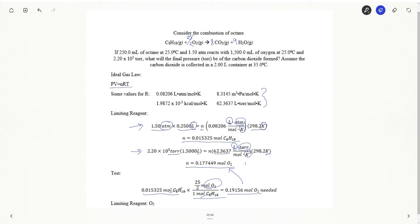Oxygen will limit me. So oxygen will be my limiting reagent. Again, I'm going to put my big box around here with my big LR to make sure that I use the correct number of moles moving forward.